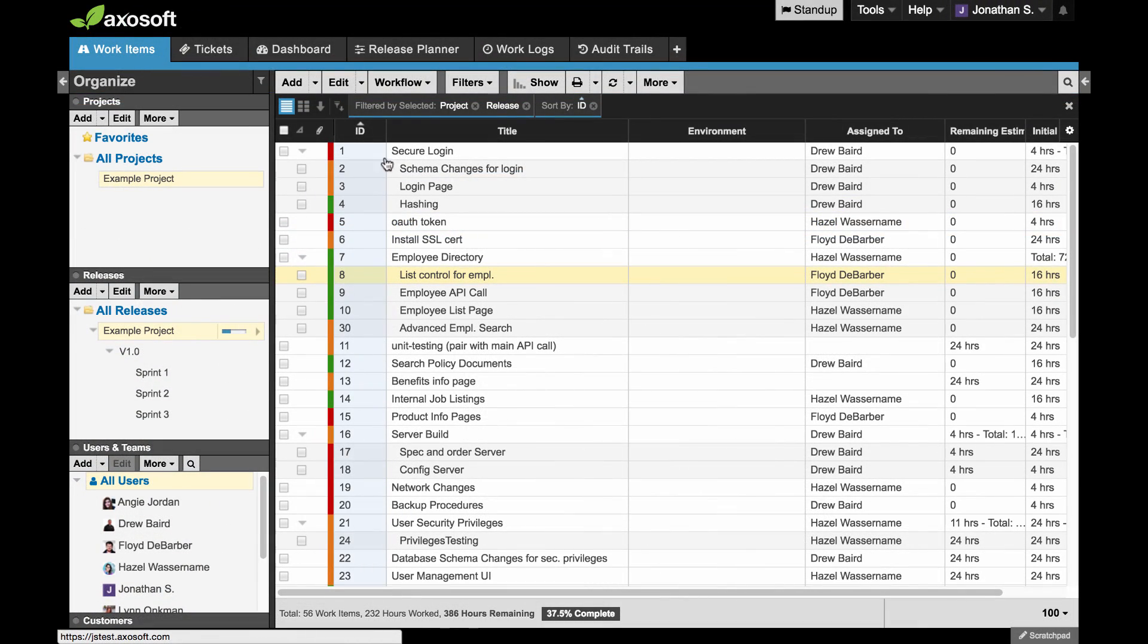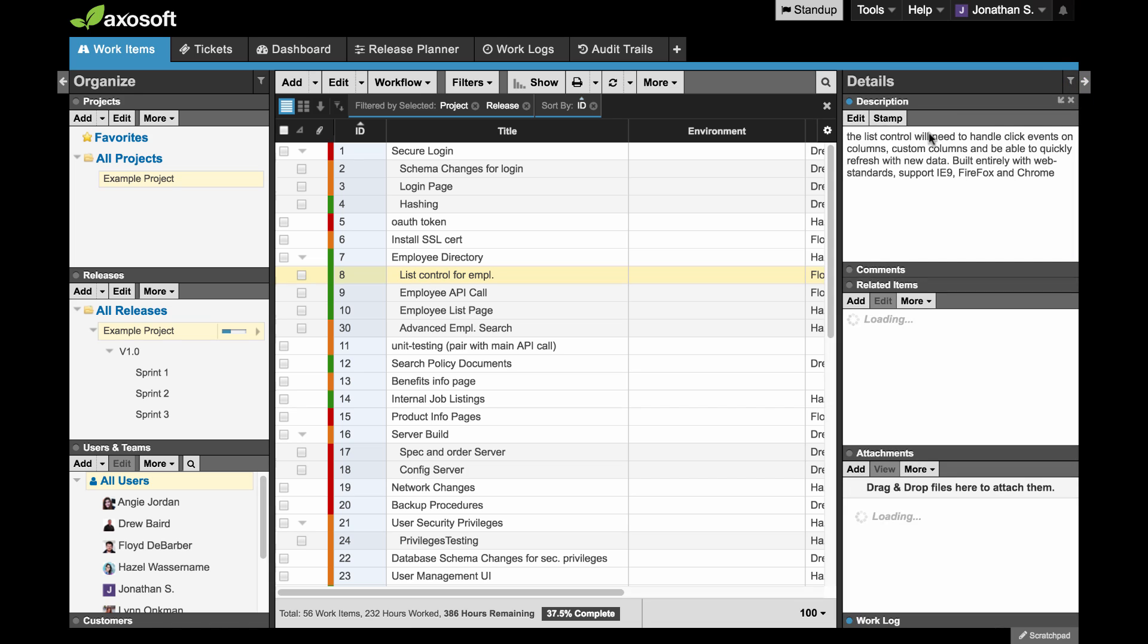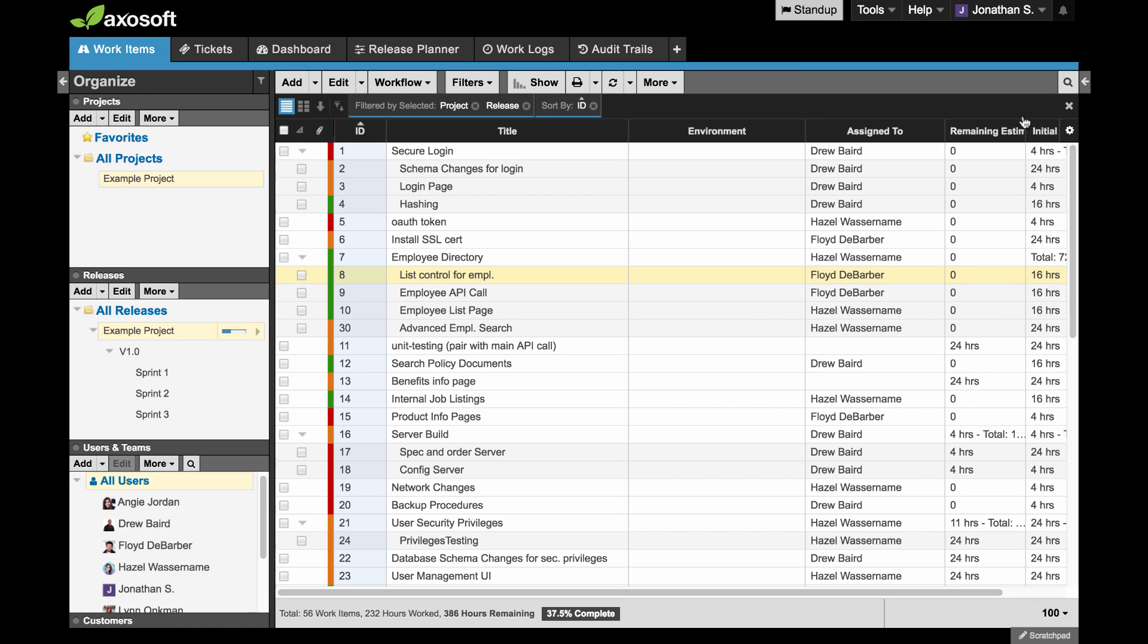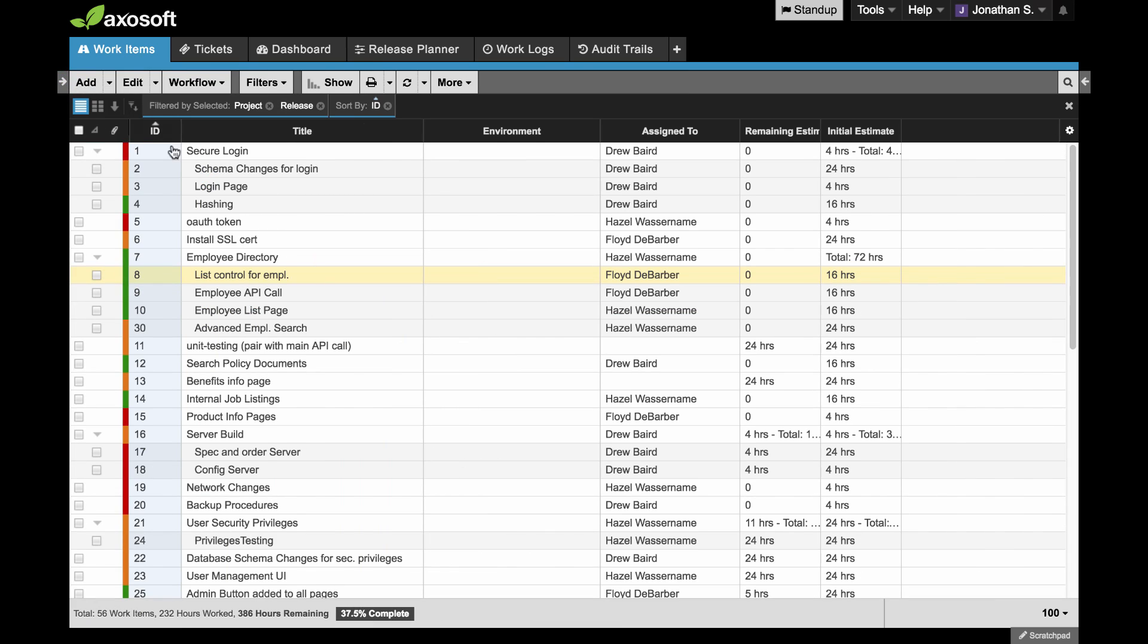Lastly, we did update the organized panel and the details panel so that they fly open or close when you click on the arrow icon. That about covers what's new in 16.2.